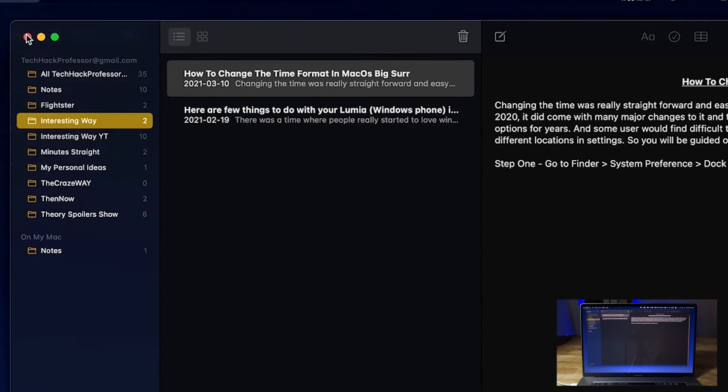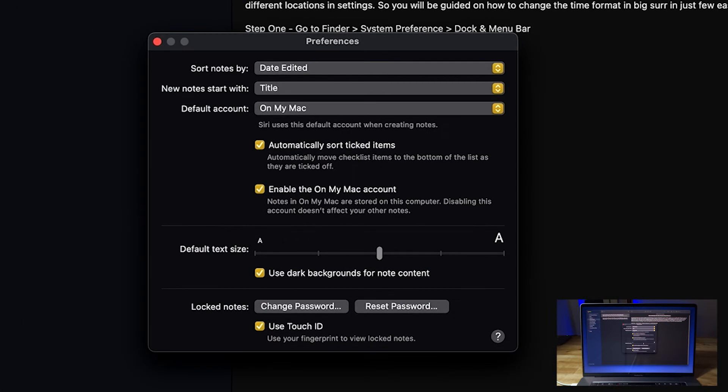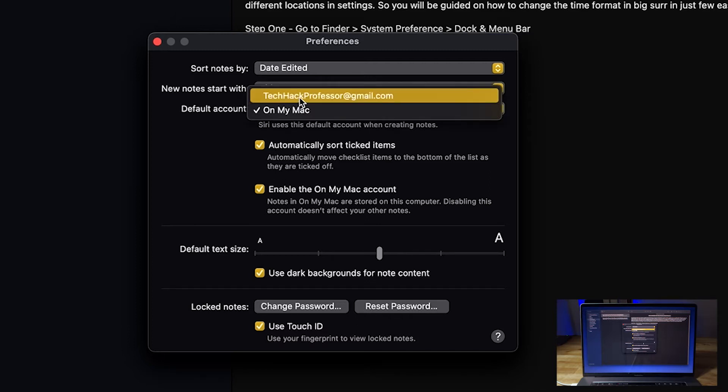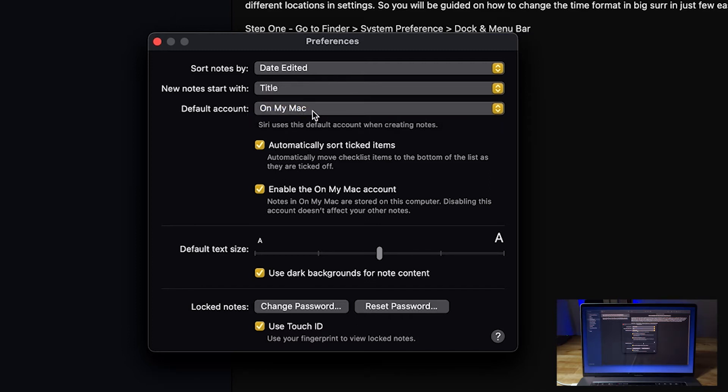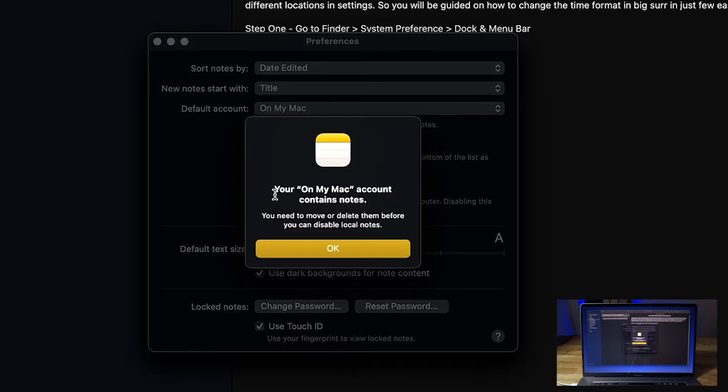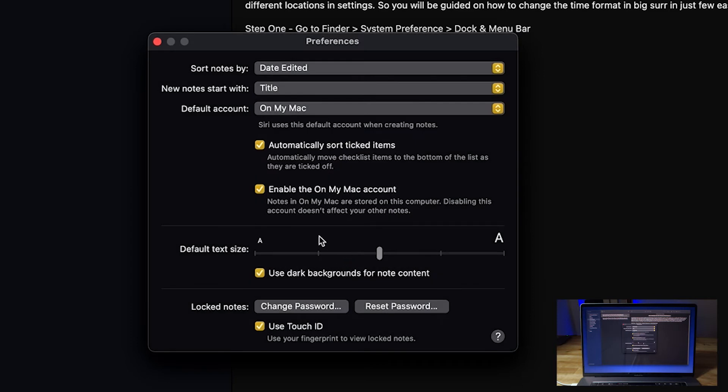First of all, make sure you have your Notes open and then go to the Preferences. As you can see, there are a lot of options in here. You need to click on Default Account and select On My Mac. Also, if you cannot select On My Mac, then make sure you have checked the box Enable On My Mac Account.